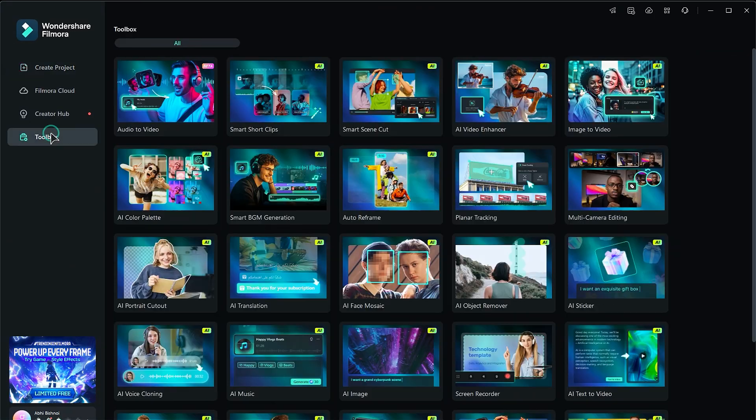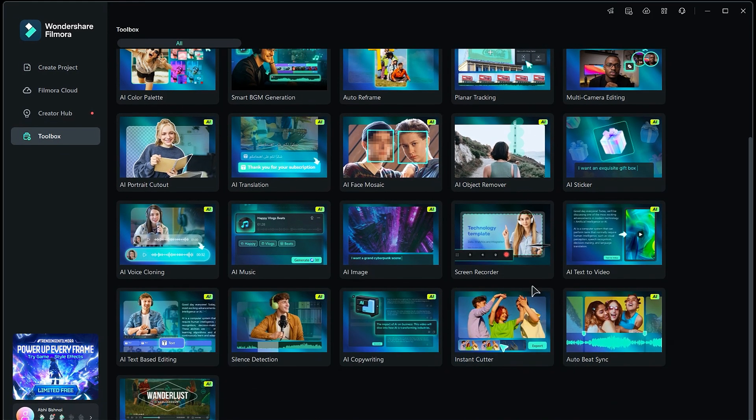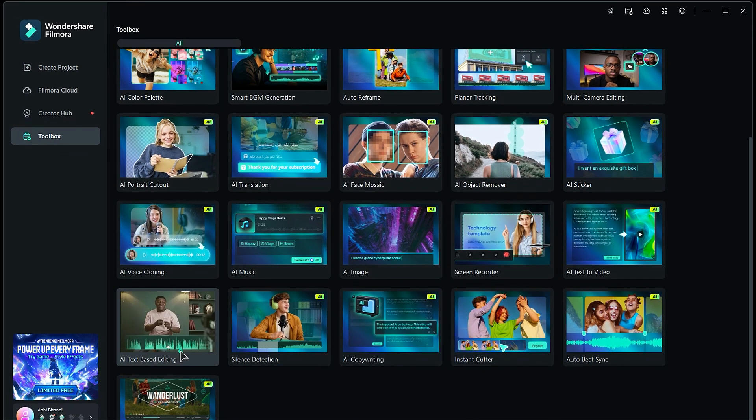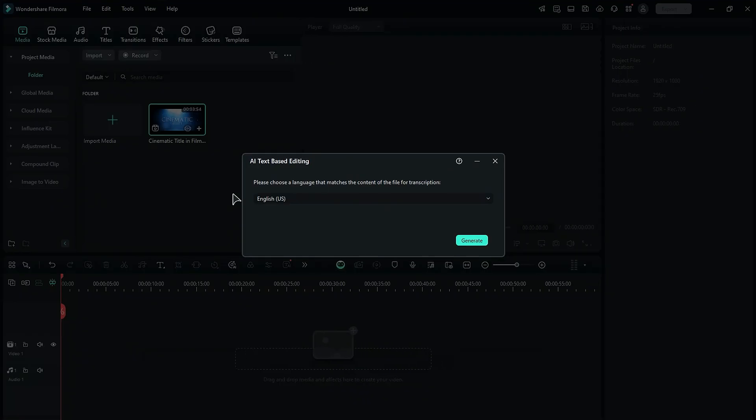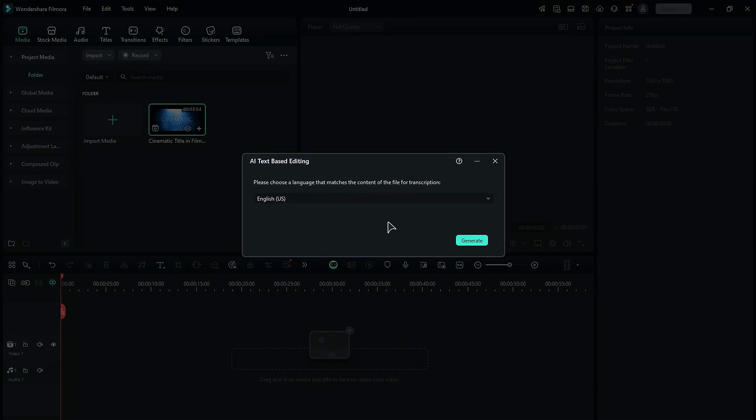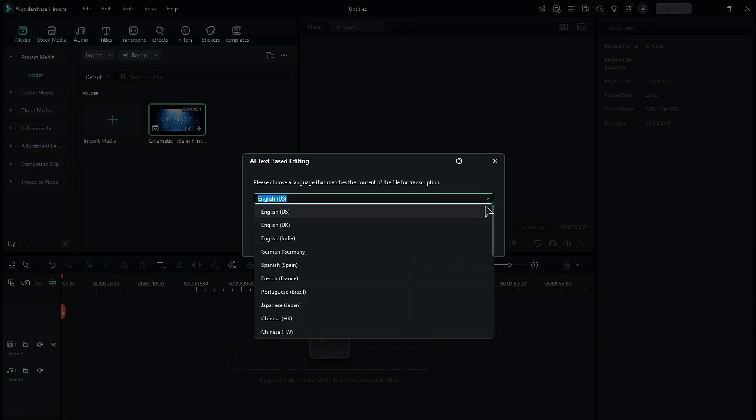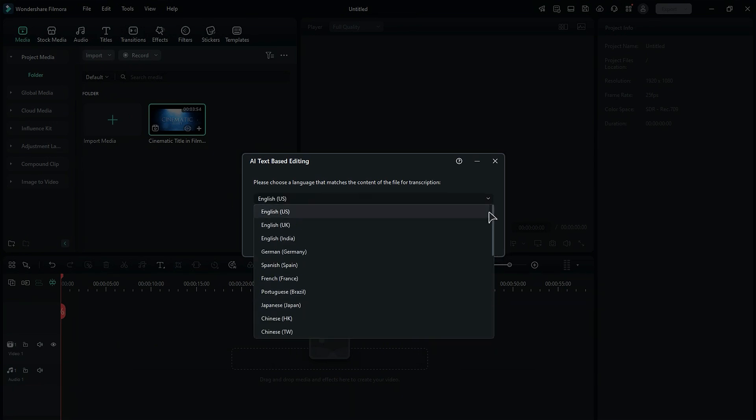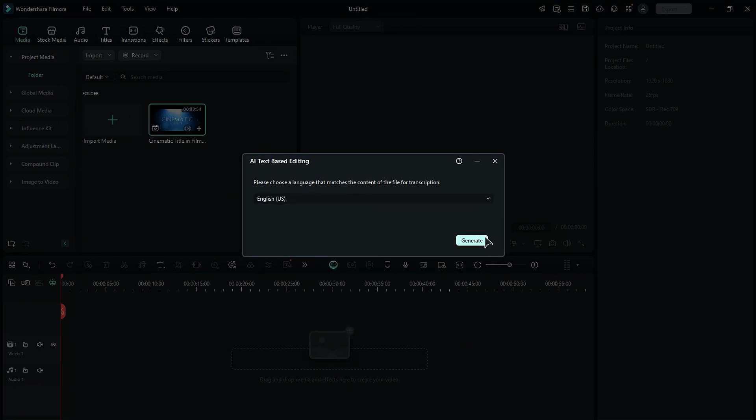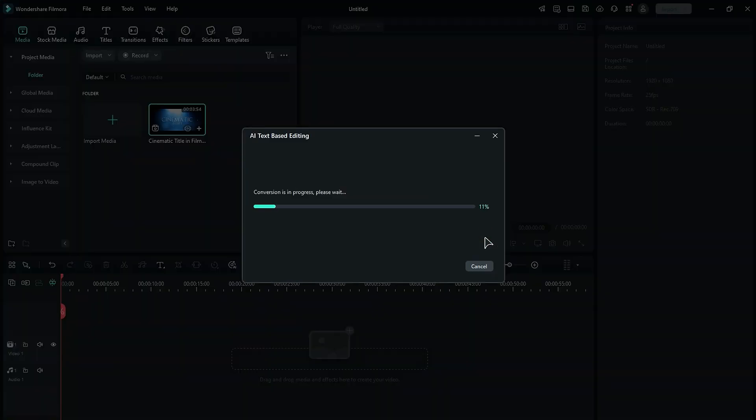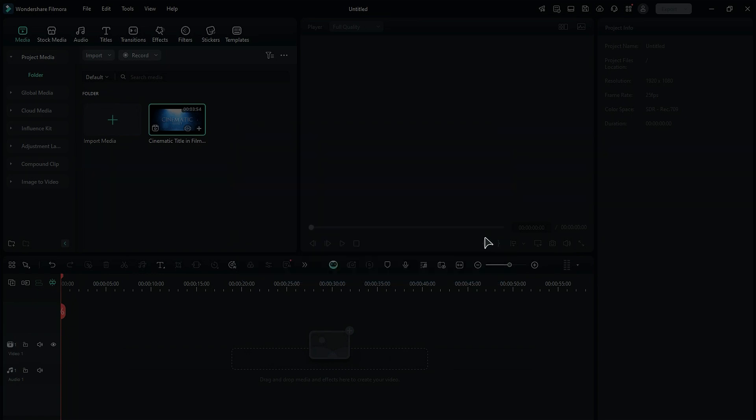To get started, go to the toolbox, scroll down, and click on AI Text-Based Editing to launch the feature. Select your preferred language from 26 available options, then click Generate. The AI will begin the conversion process, and in a few seconds, you'll see a new screen.